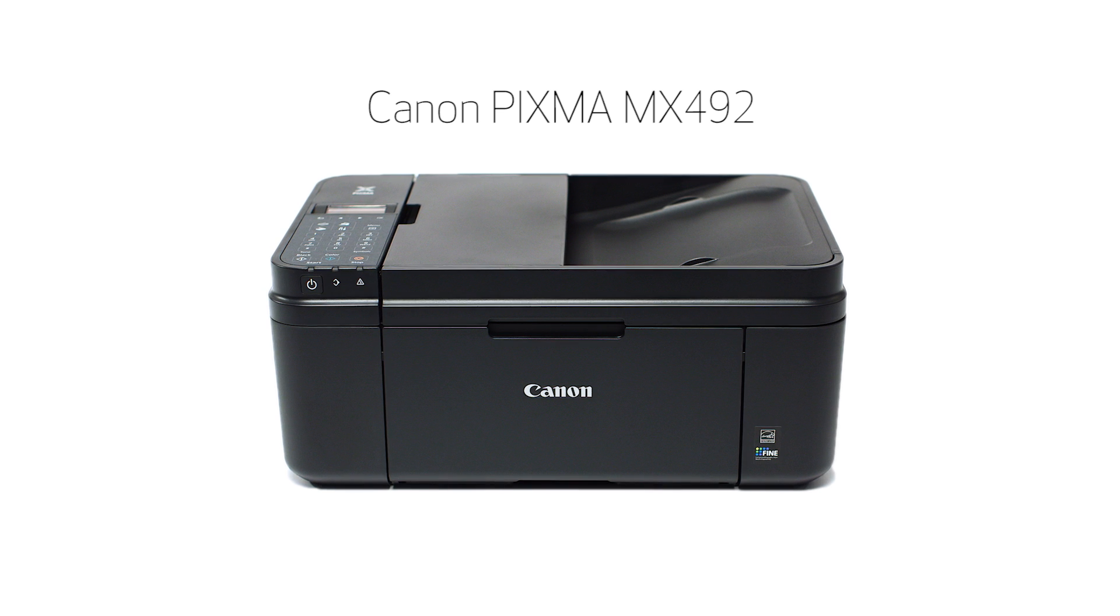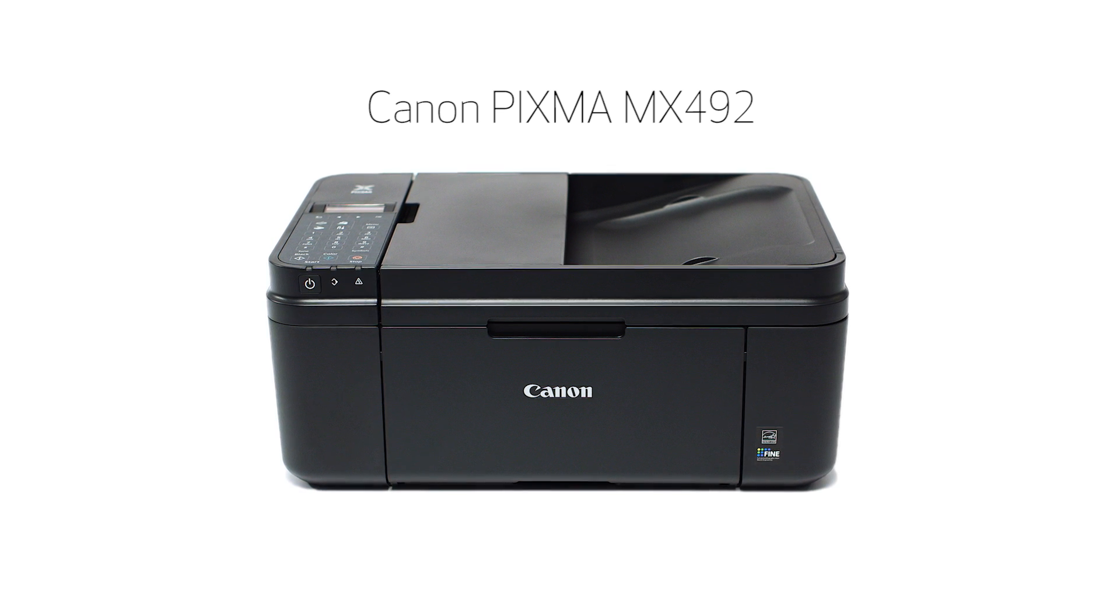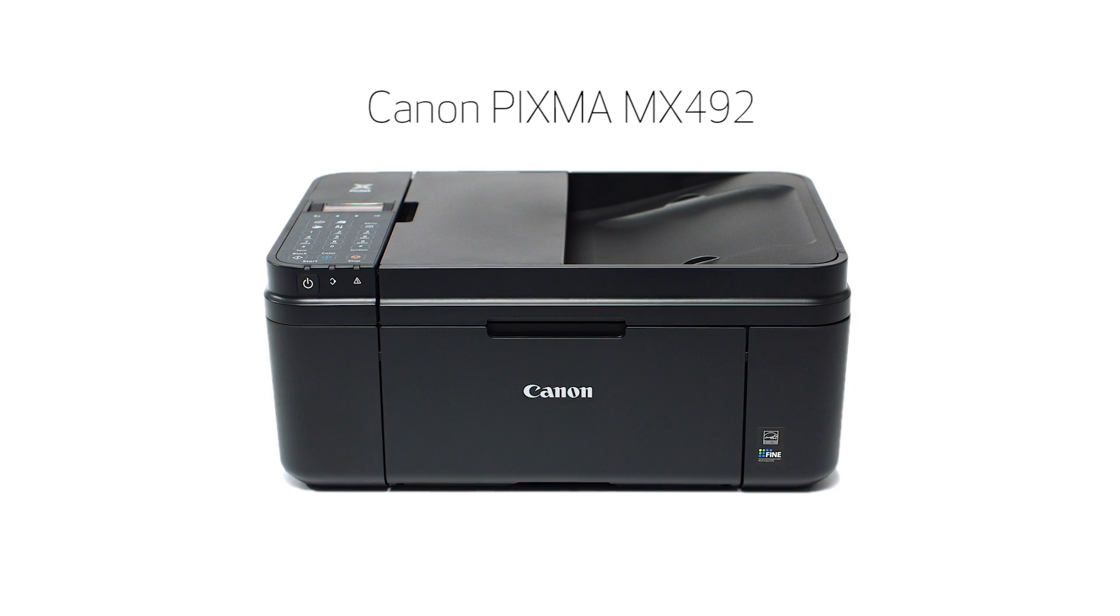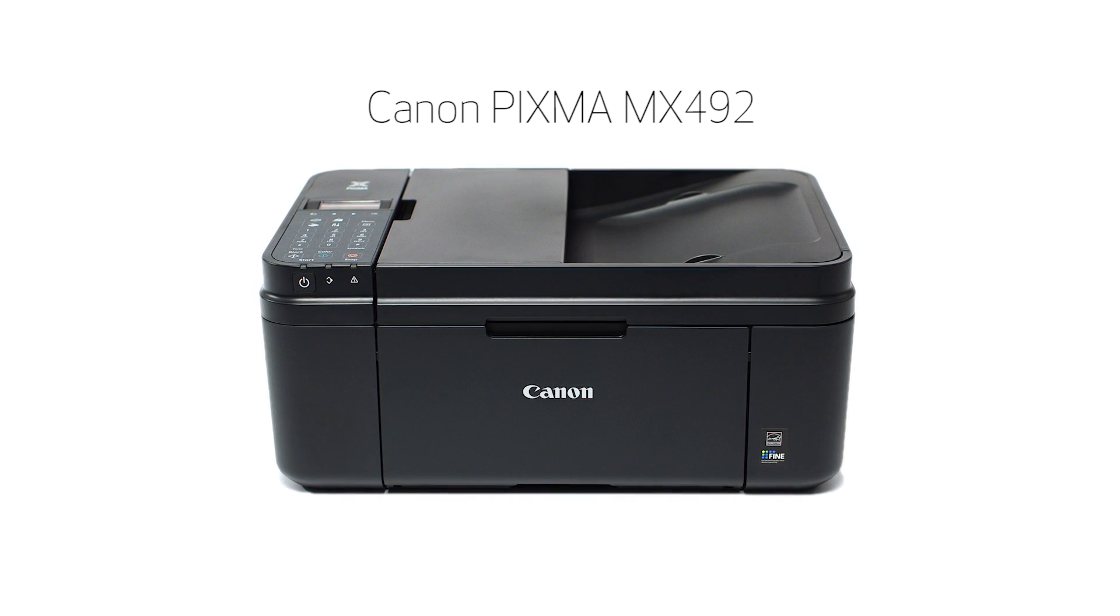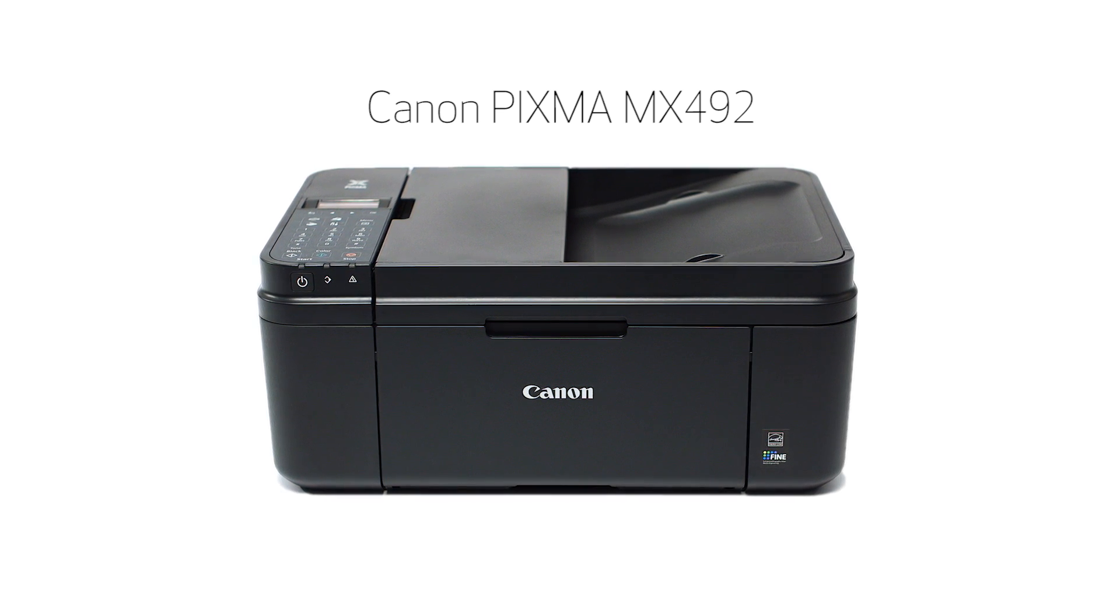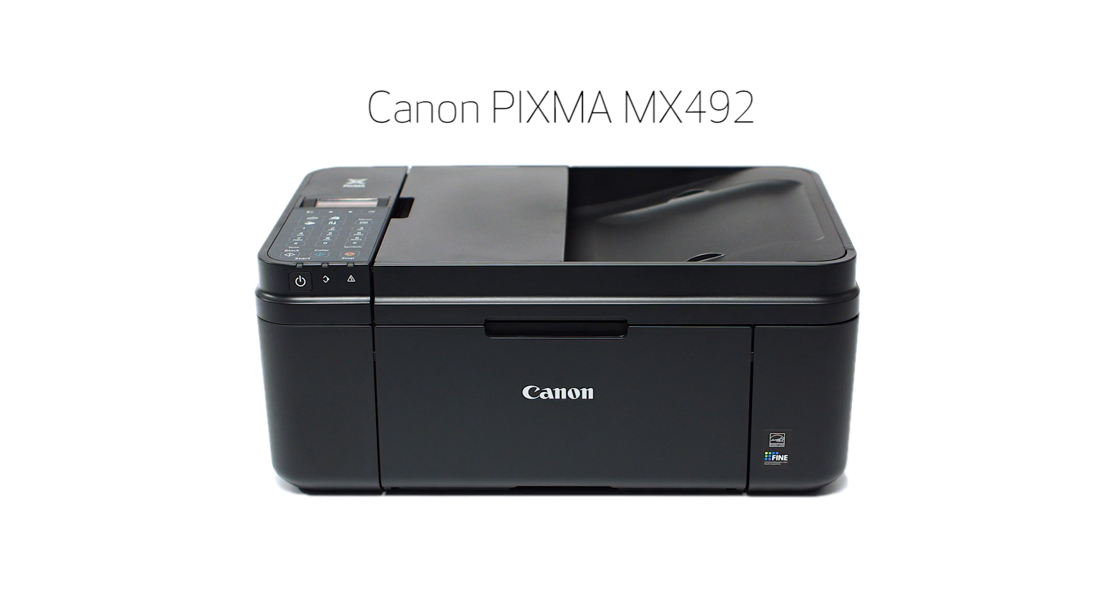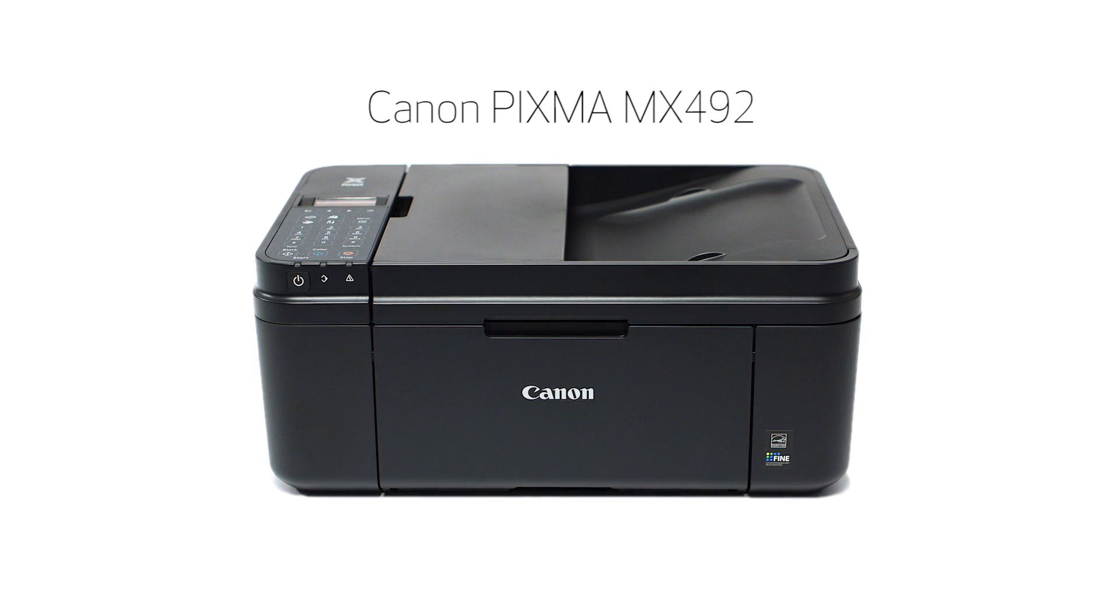Congratulations! This completes the cableless setup of your Canon PIXMA printer to a Mac. Now you are ready to print or scan. Thank you for watching.